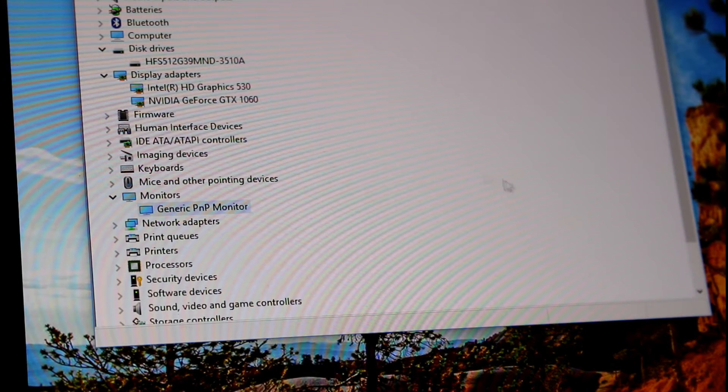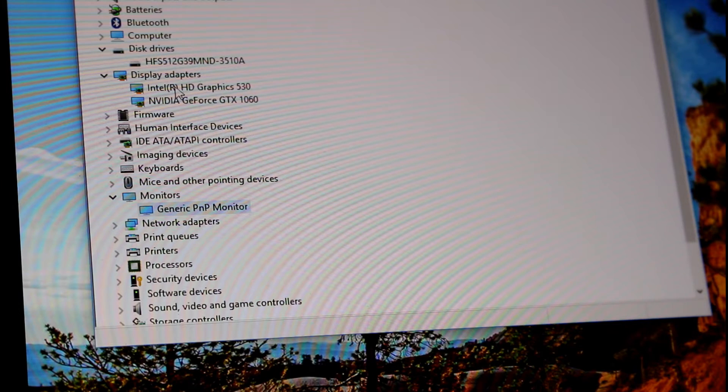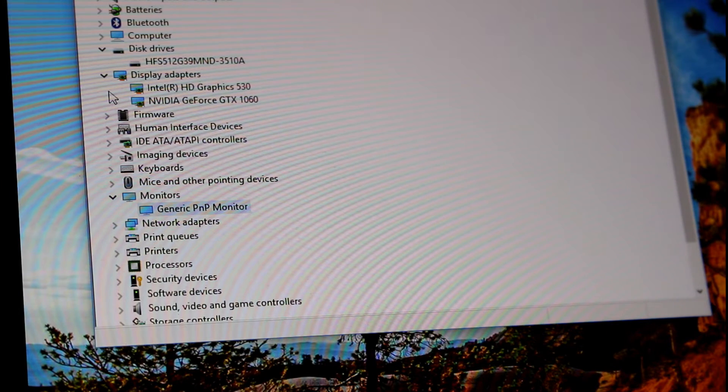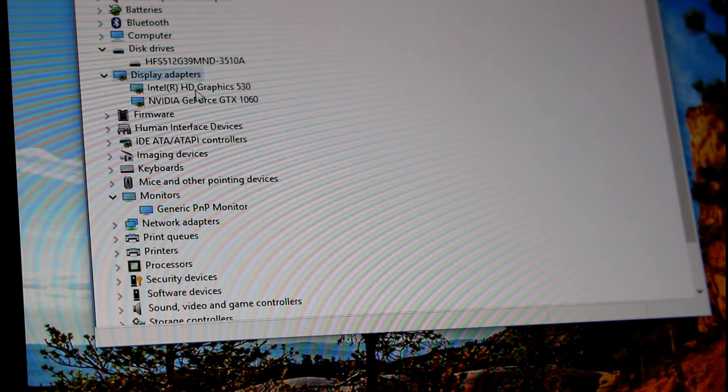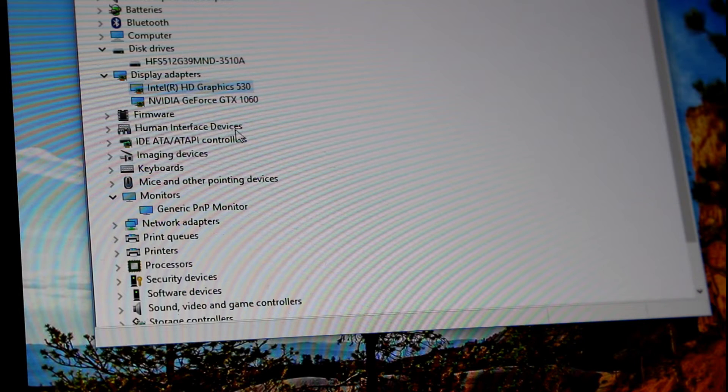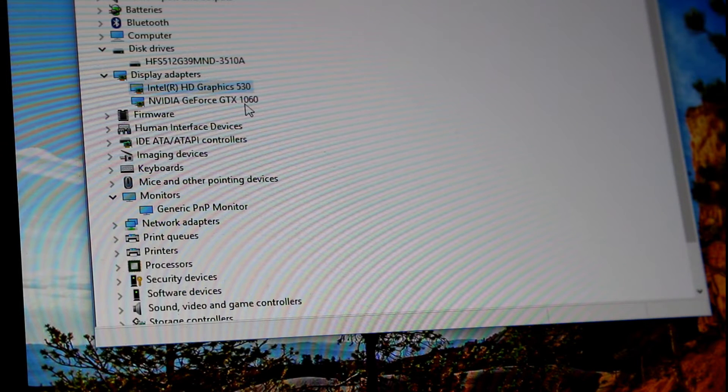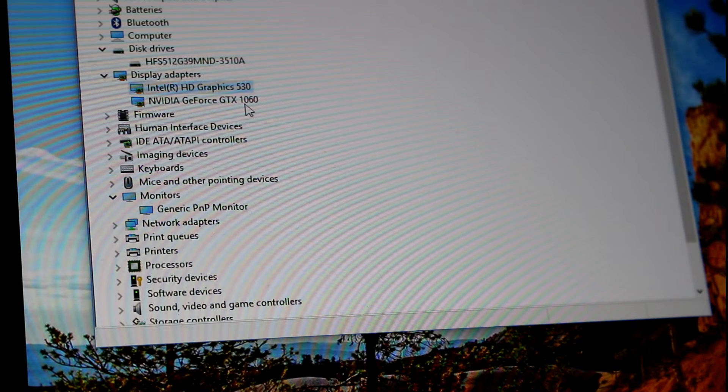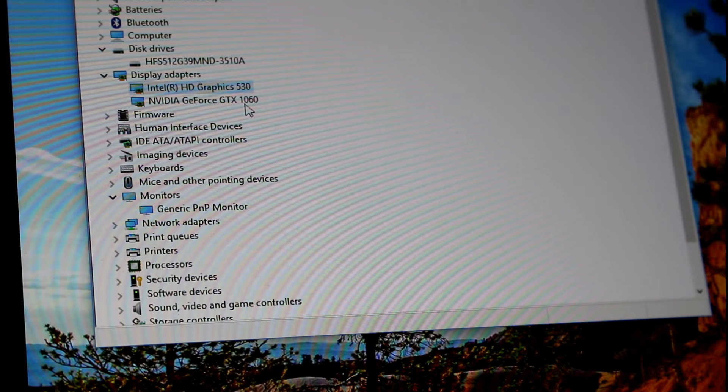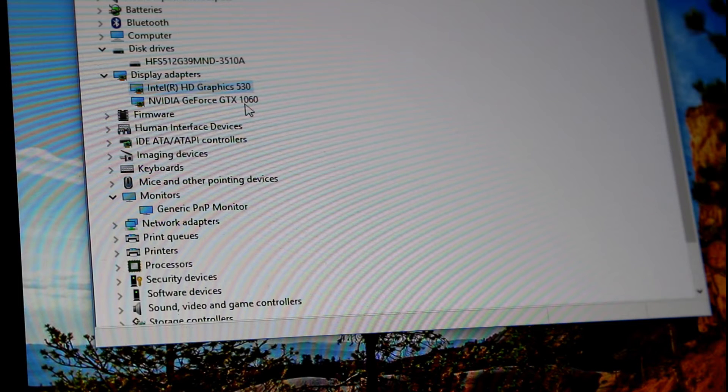But again, your mileage is going to vary depending on what you want. There is the video card configuration that comes with the integrated Intel card, which in this case is the 530, as if that matters. It's just basically the card you're going to use when you're not doing any heavy lifting like video or gaming.